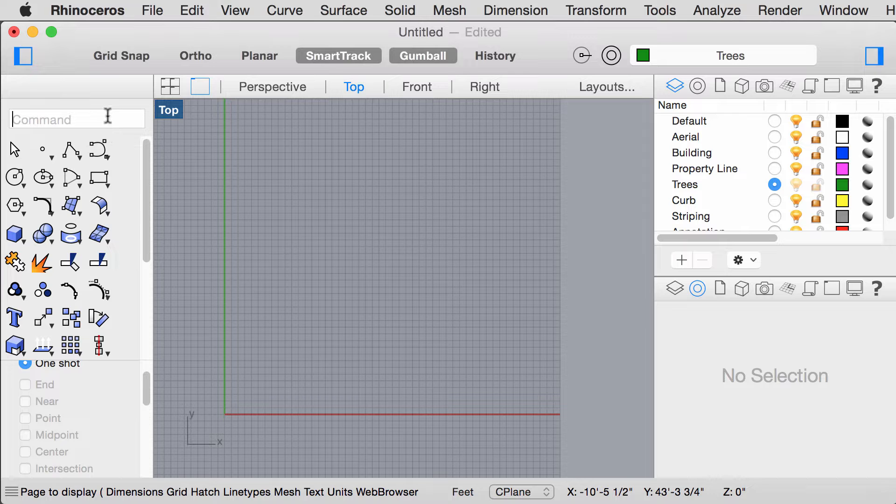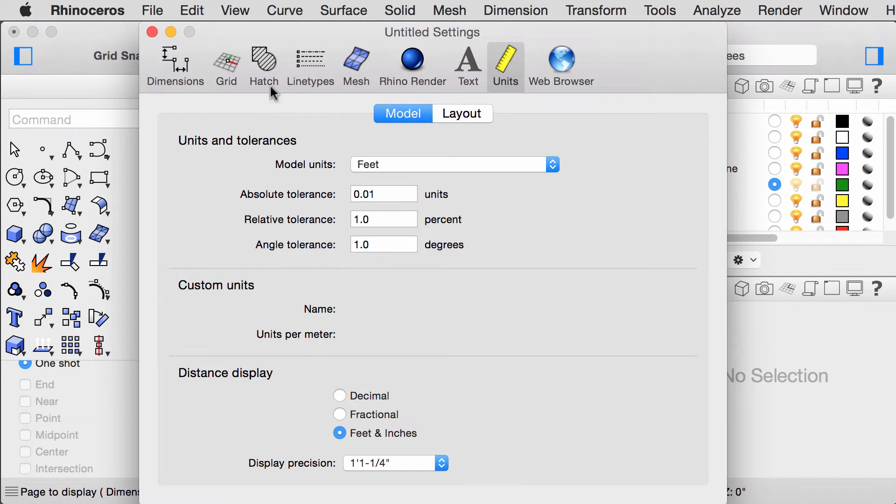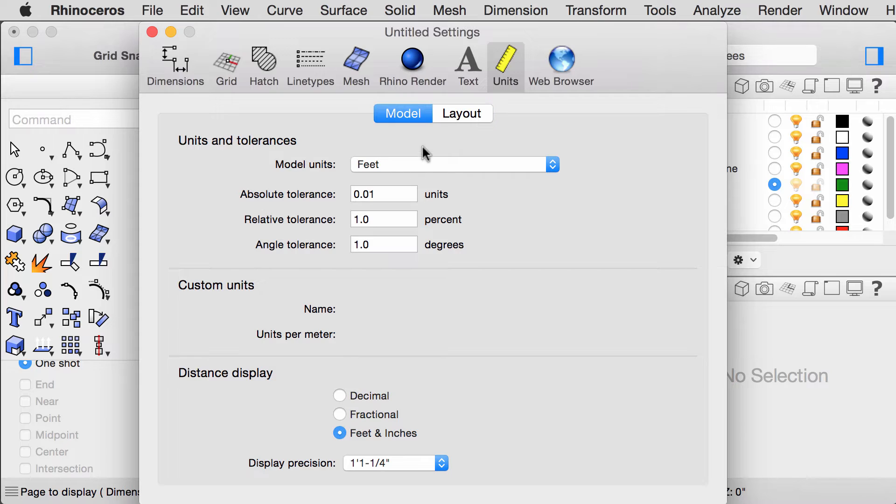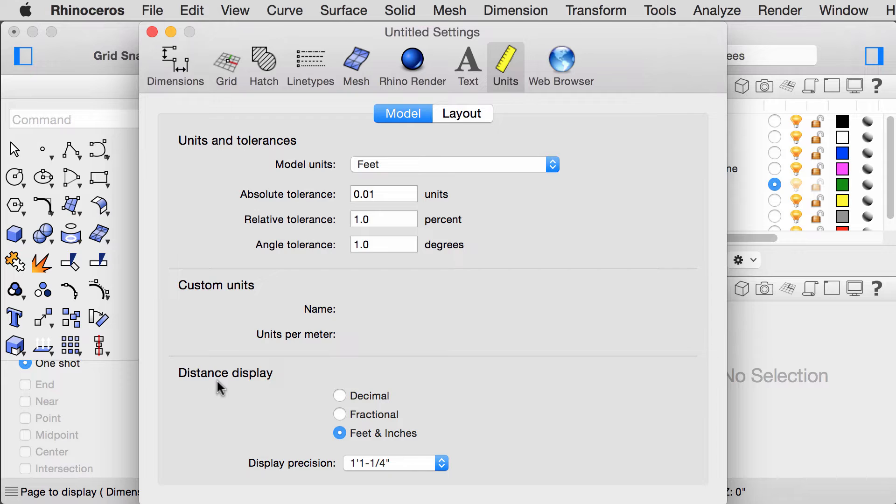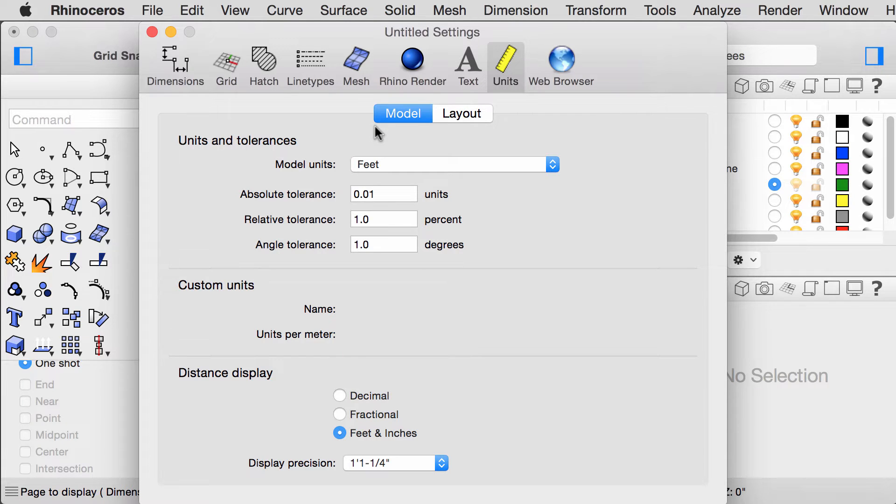Type in units in your command box and a window should pop up. Note that there are two tabs: the model and the layout tab. In the model tab, set your units to feet and your distance display to feet and inches. If you are more comfortable with metric units, you are welcome to work in that mode. This example will be using imperial dimensions however.